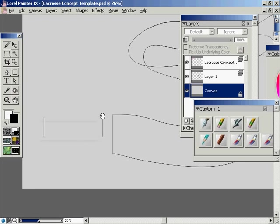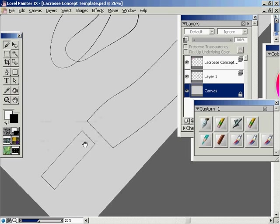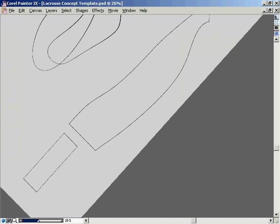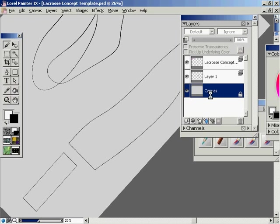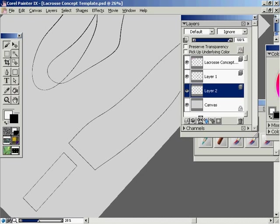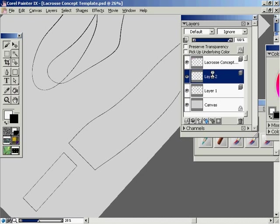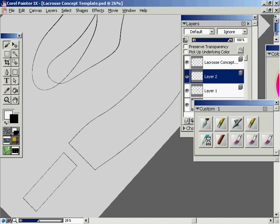Alright, so let's start sketching on another concept here for the lacrosse sticks. I'm going to make a new layer and that's where we're going to sketch on. Make it colored.